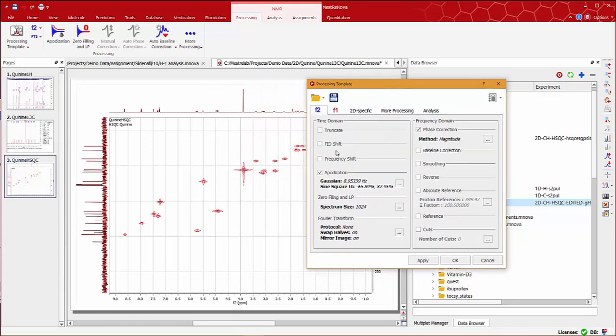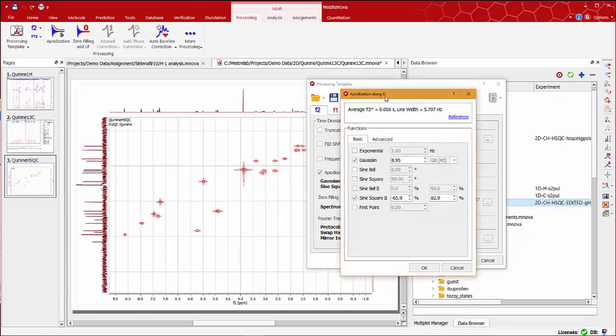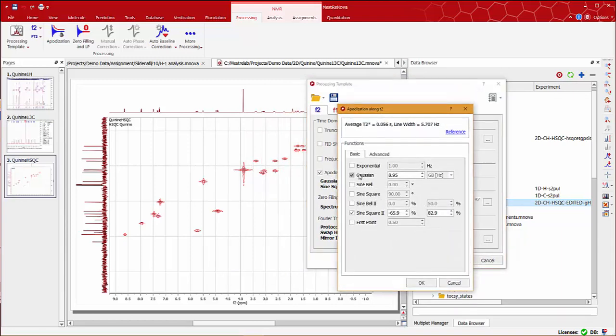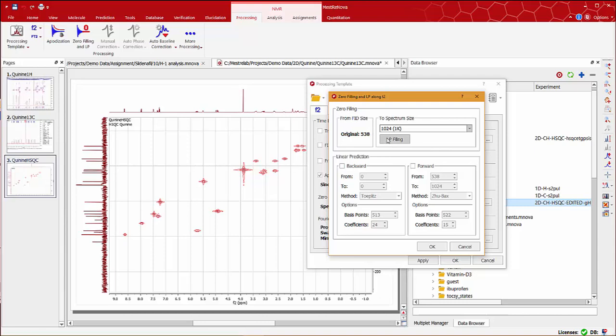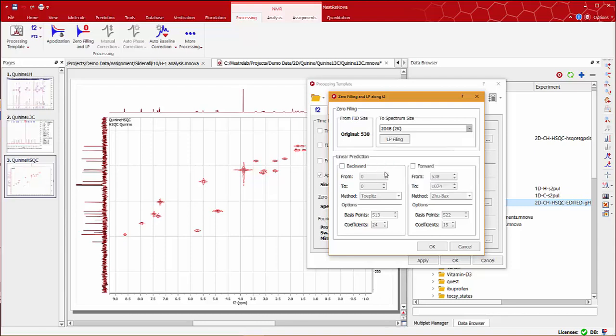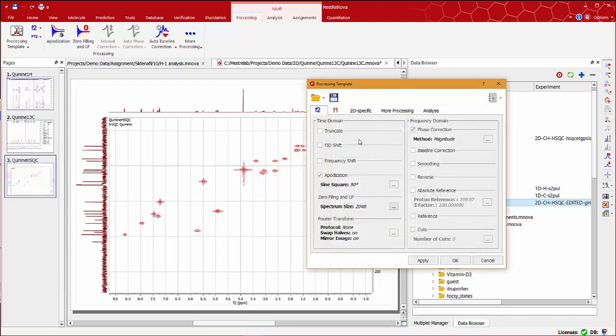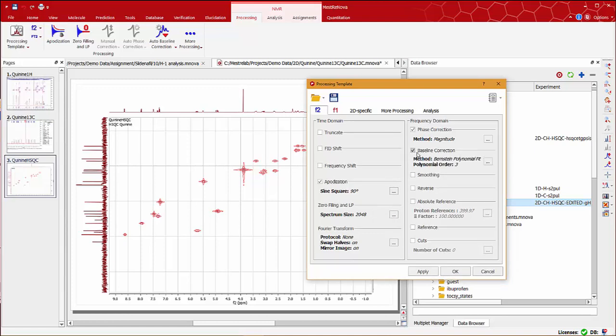On the F2 dimension, I'm going to change the apodisation along T2. From the available functions, let's select sin290 degrees. We can also click on the zero filling and linear prediction section and change the number of data points to 2k. Finally, I'm going to apply baseline correction using our default method, Bernstein polynomial fit with polynomial order number 3.